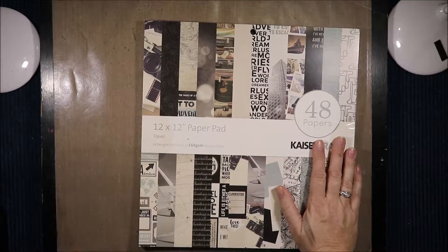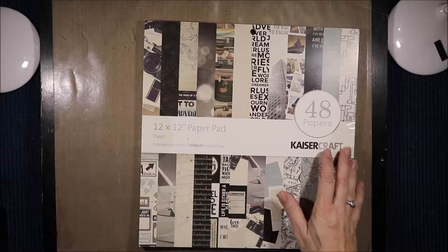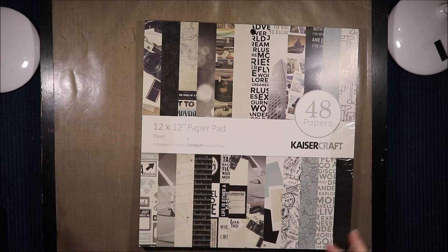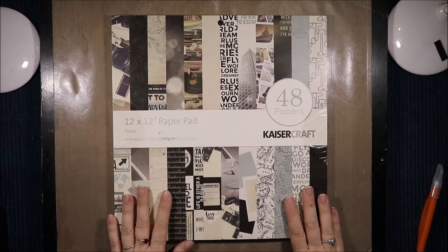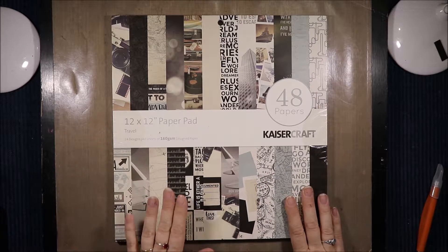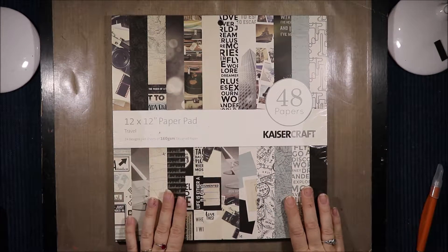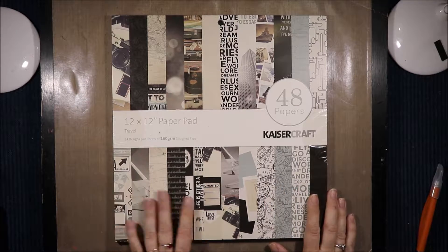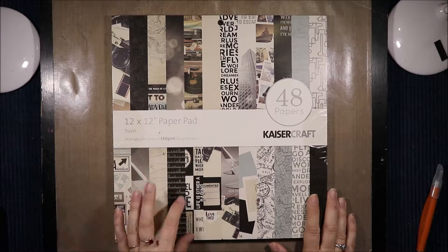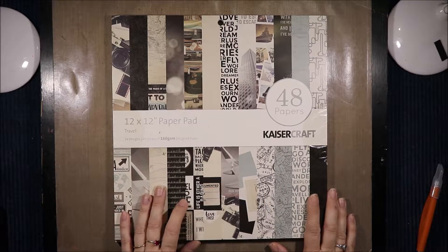First of all I'm just going to show you this travel paper pad. This first paper pad was meant to come in my first order and I didn't realize until almost a month later that they hadn't sent it.